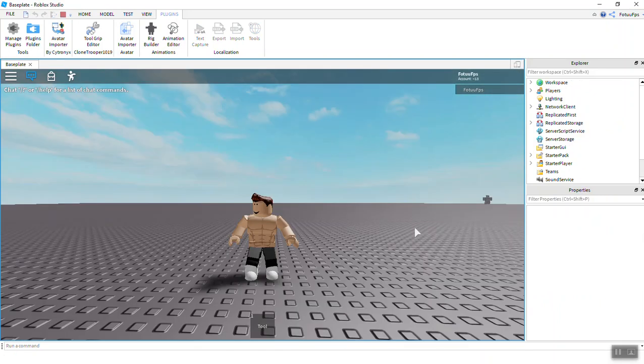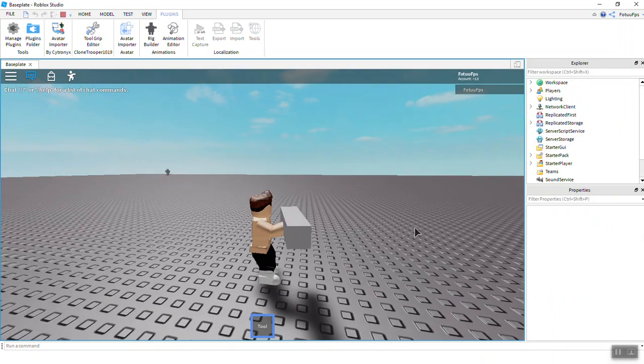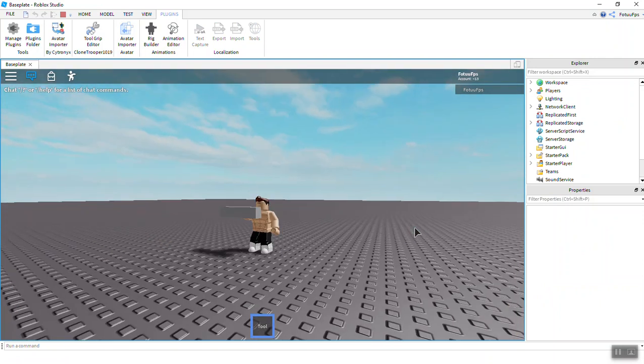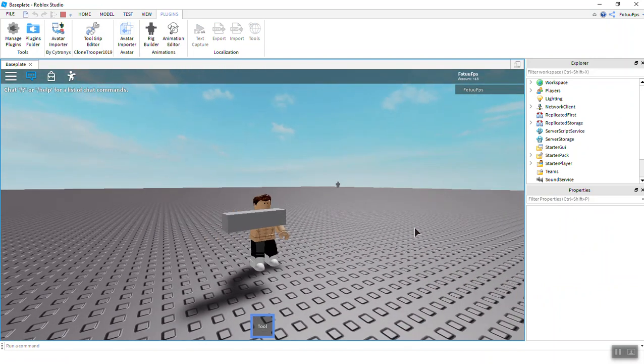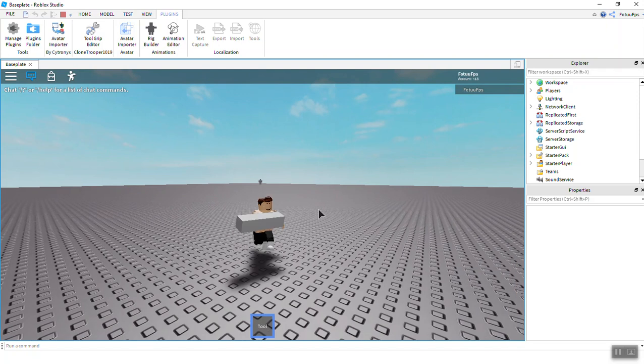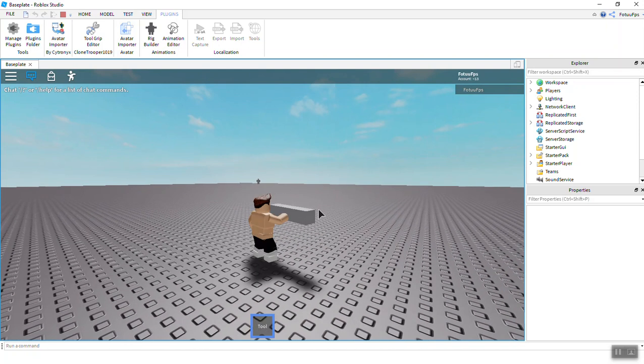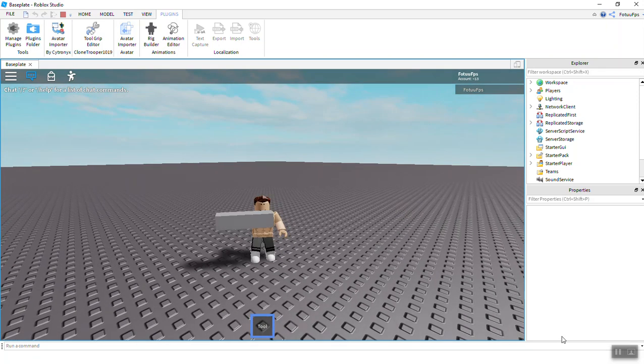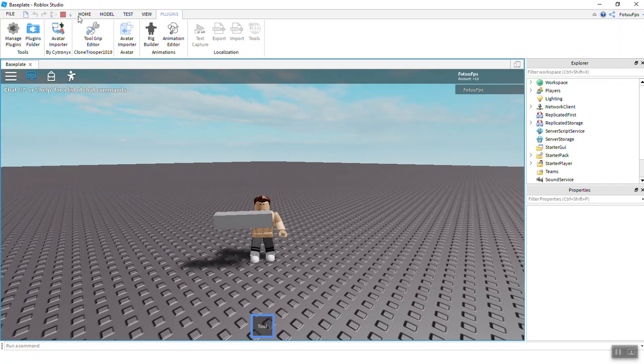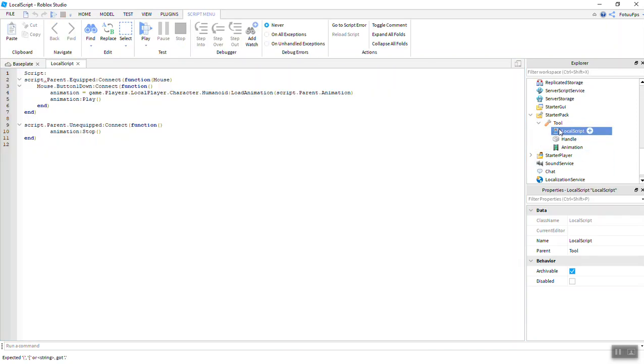So we're in game and I have the tool. And if I click I should... I think there's a major problem guys. Let's see the local script.